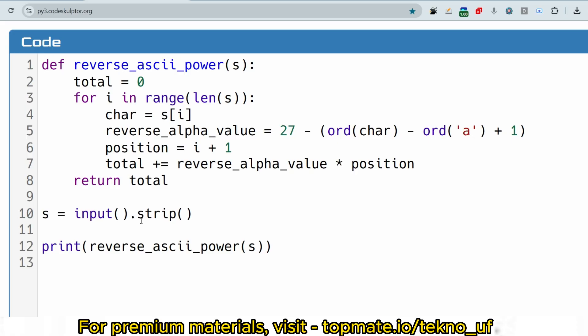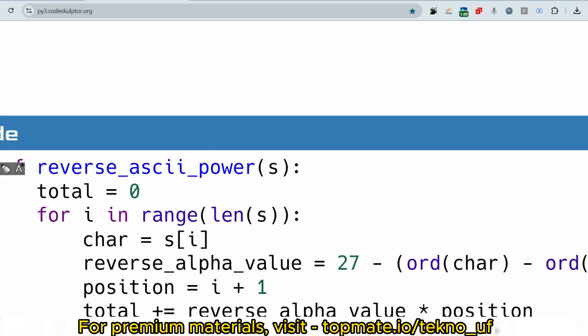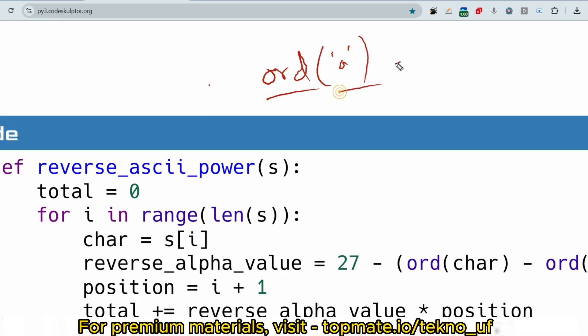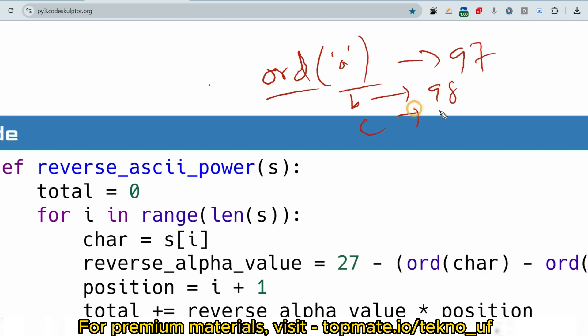For the approach: we use ASCII values. In Python, the ord() function returns the ASCII value of a character. For small 'a' the ASCII value is 97, for 'b' it's 98, for 'c' it's 99, up to 'z' which is 122. Using ord(), we can get the ASCII value of any character.